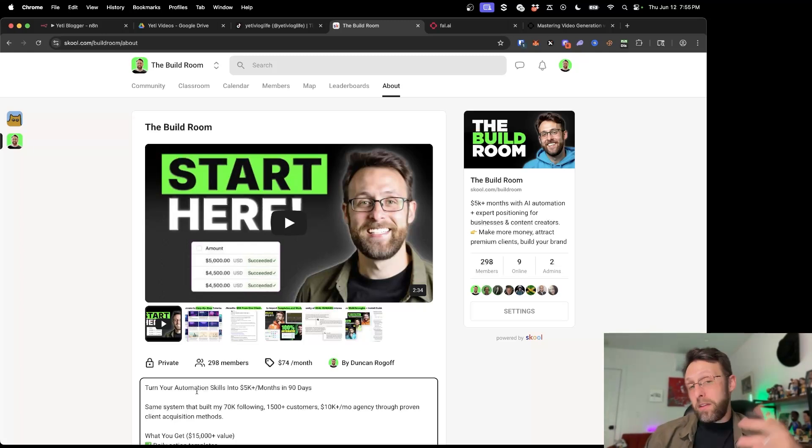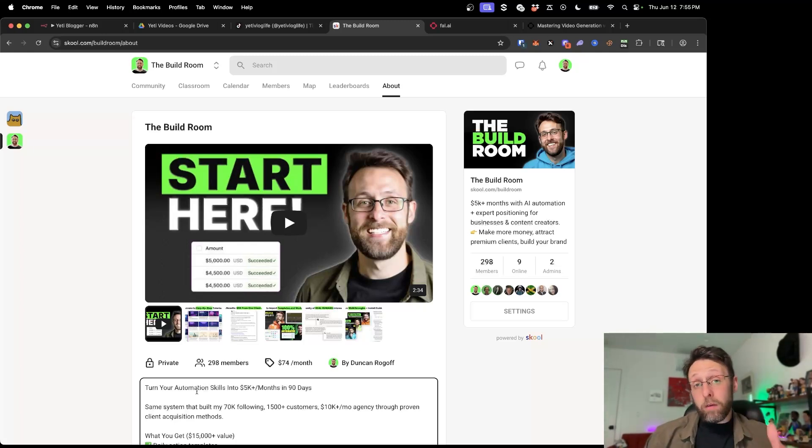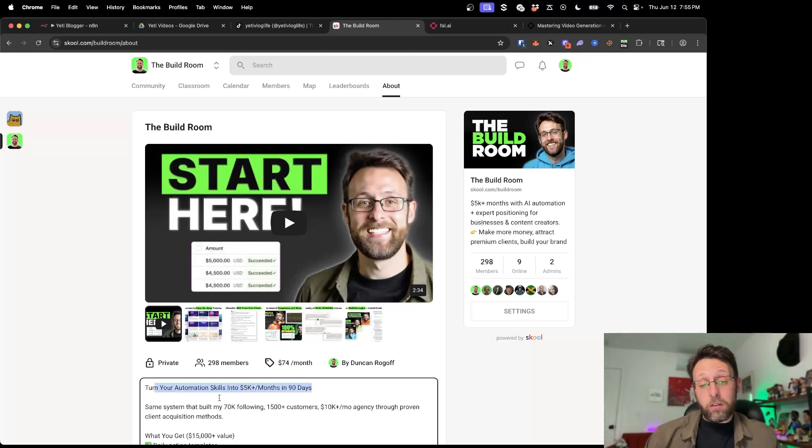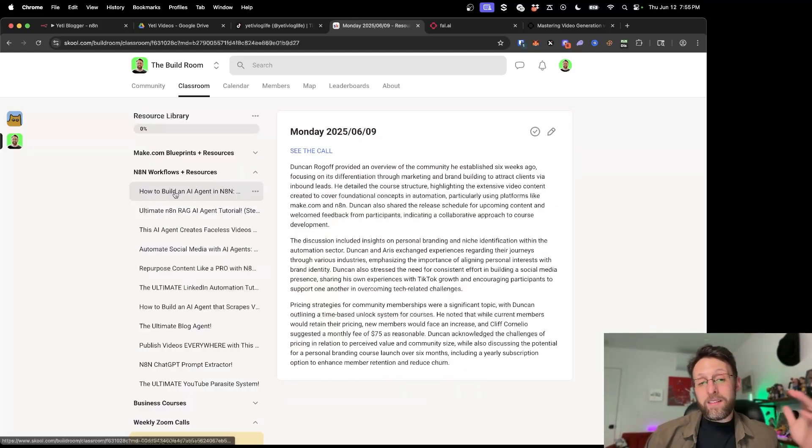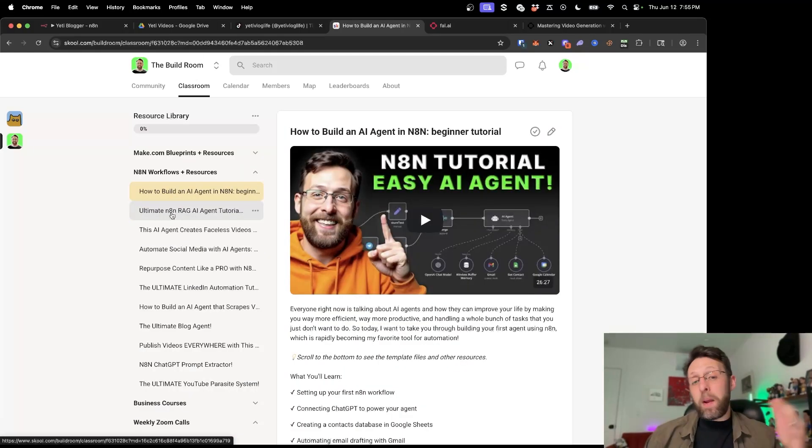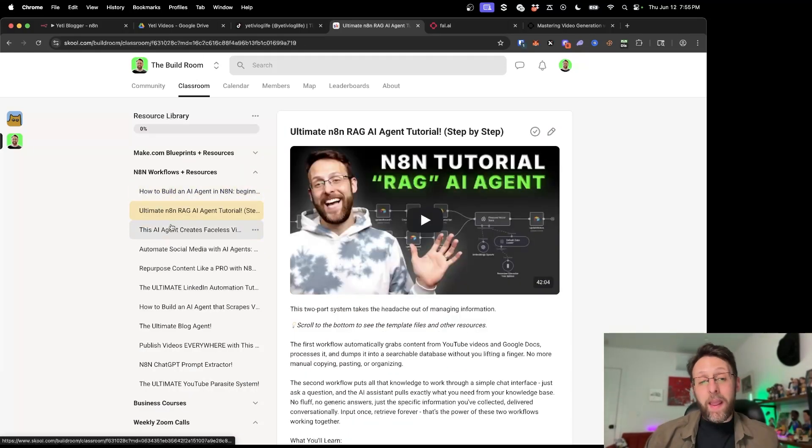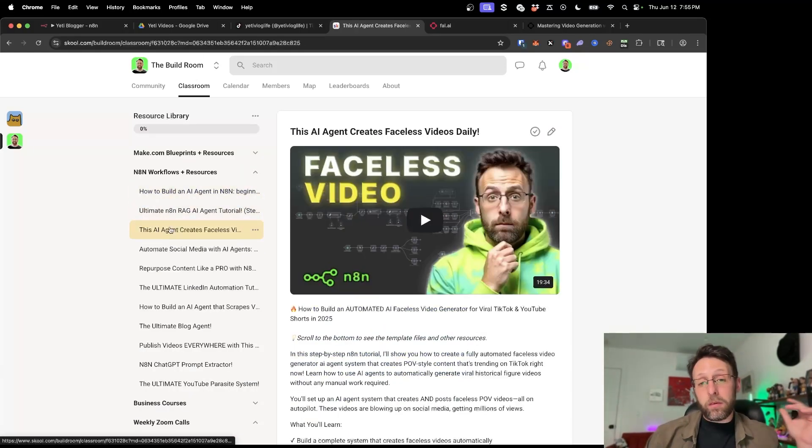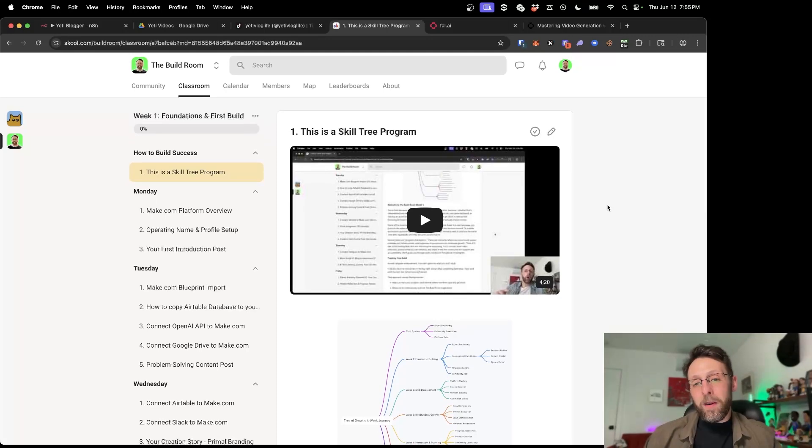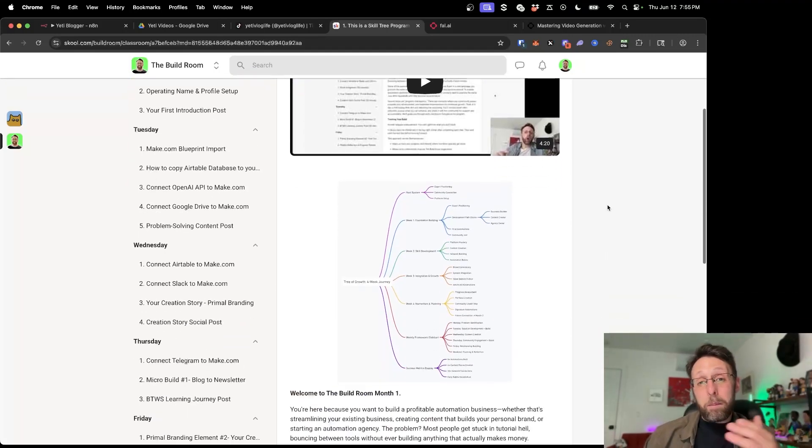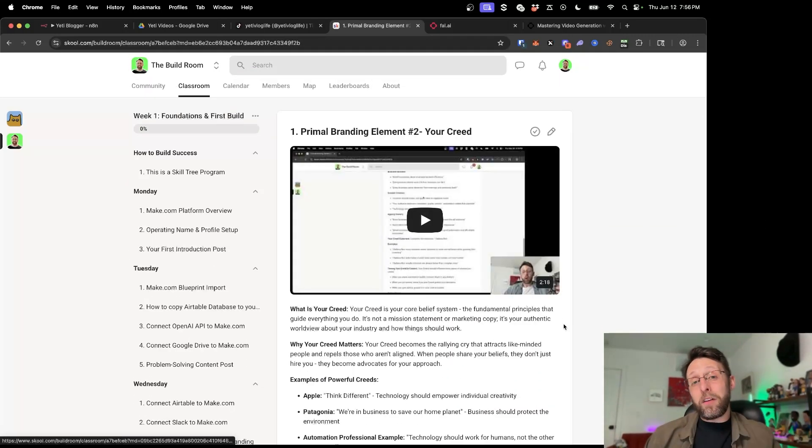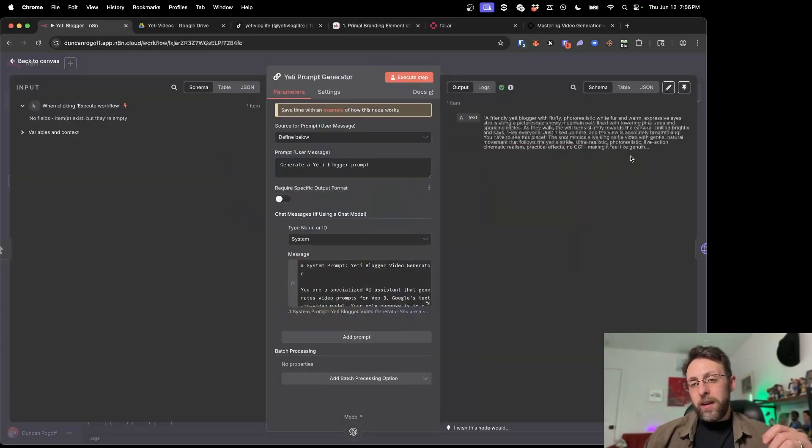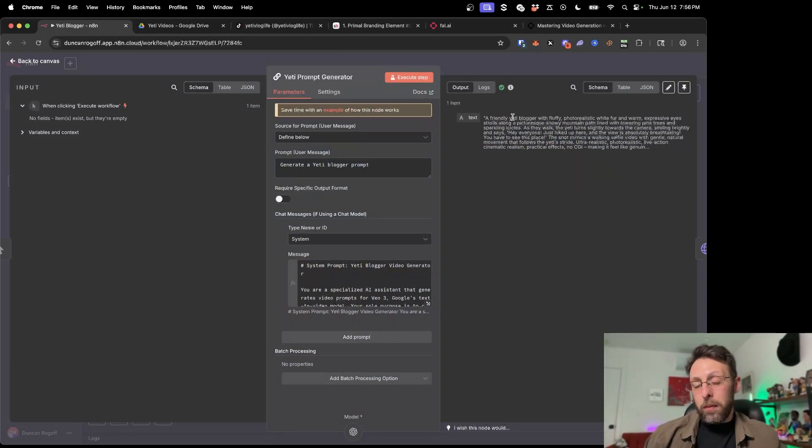If you want to get access to this Yeti automation along with all my other workflows, hop into the school community where I teach you how to turn your automation skills into $5,000 months in 90 days. I have an entire resource library with all of my N8N workflows and a six month program that teaches you how to build your personal brand and establish yourself as an authority in your niche. So let's come in here and see the prompt that this generated.